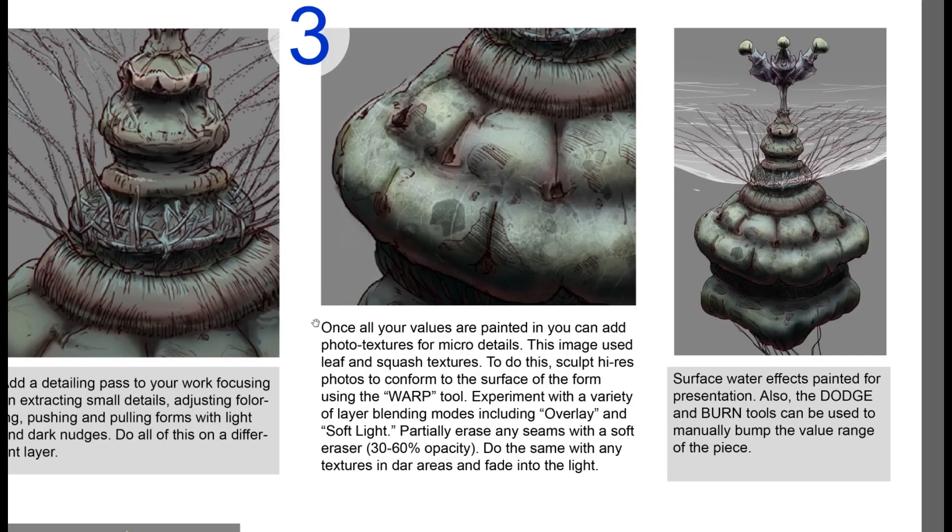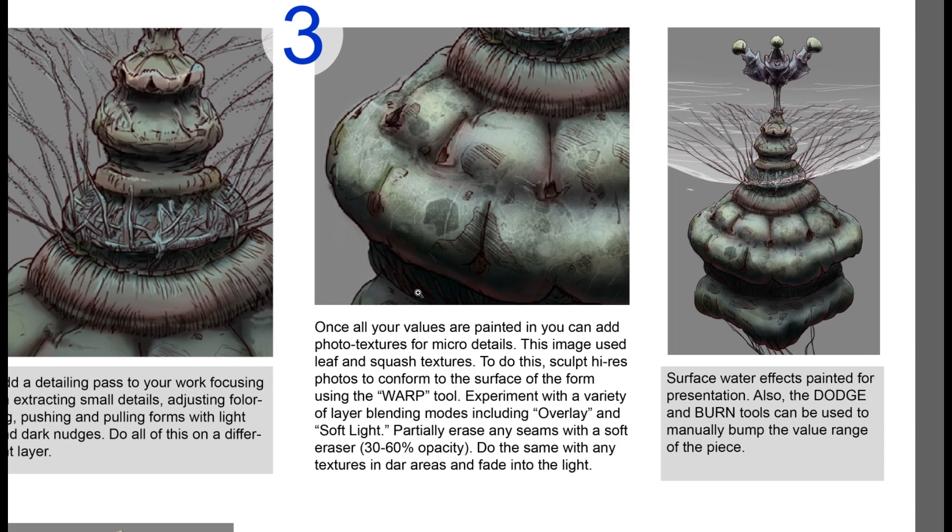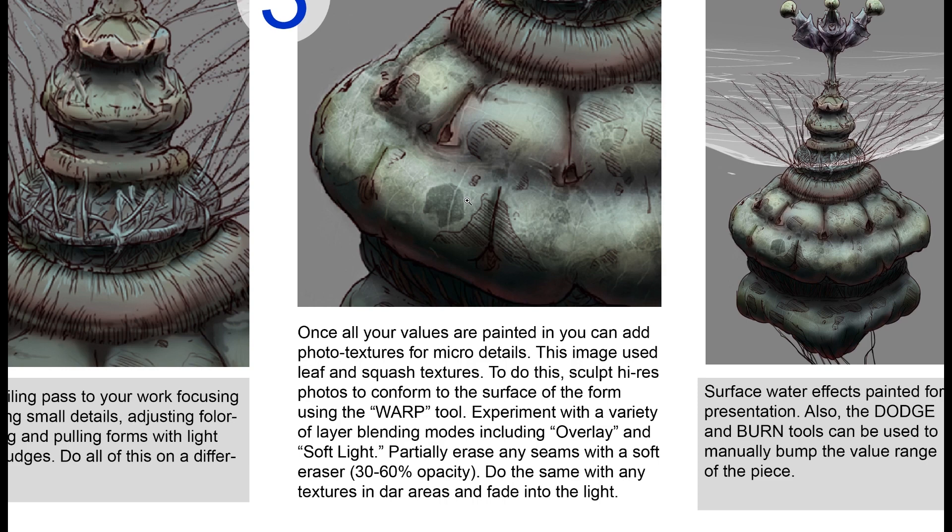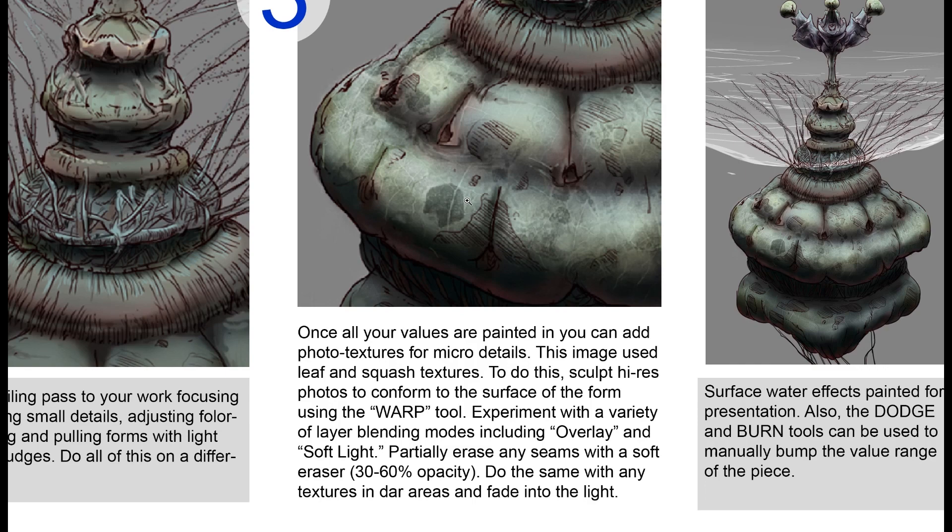Once we get to the final third area of this technique, drop in some photo textures. So these are different leaves. And you can see that by setting the blending mode to either soft light or overlay, you can have the values that you painted work with some of the details that are present in the photograph. And you use the warp tool.